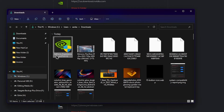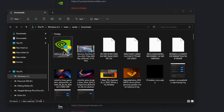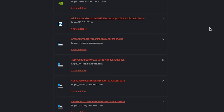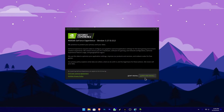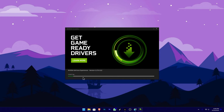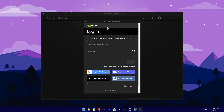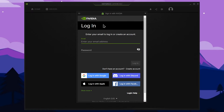Then you can use the setup file. Double-click on the file to install. Click on the interface to proceed with installation. Use the install option to complete the process. Then you can create an account for GeForce Experience.